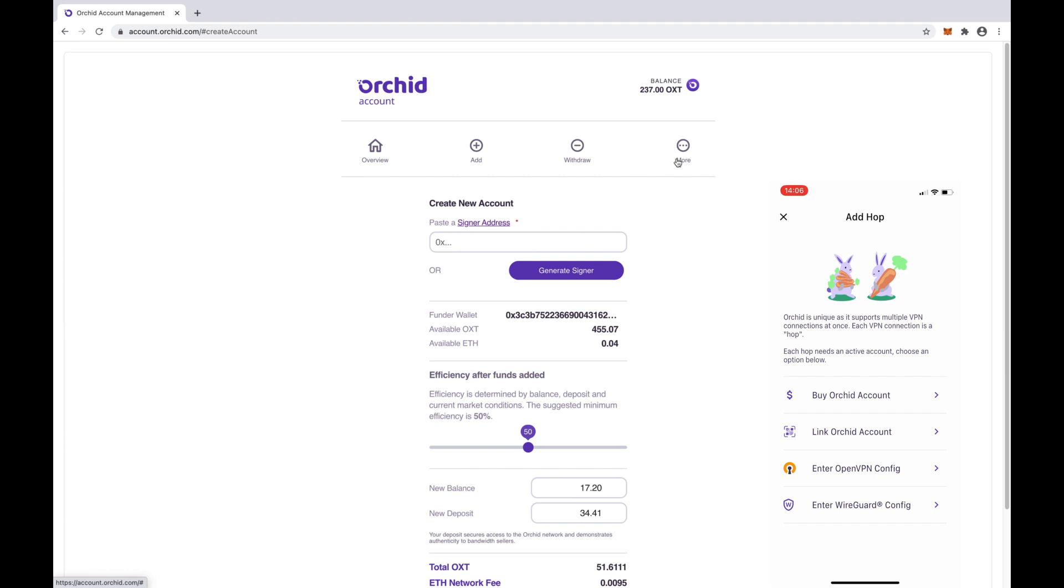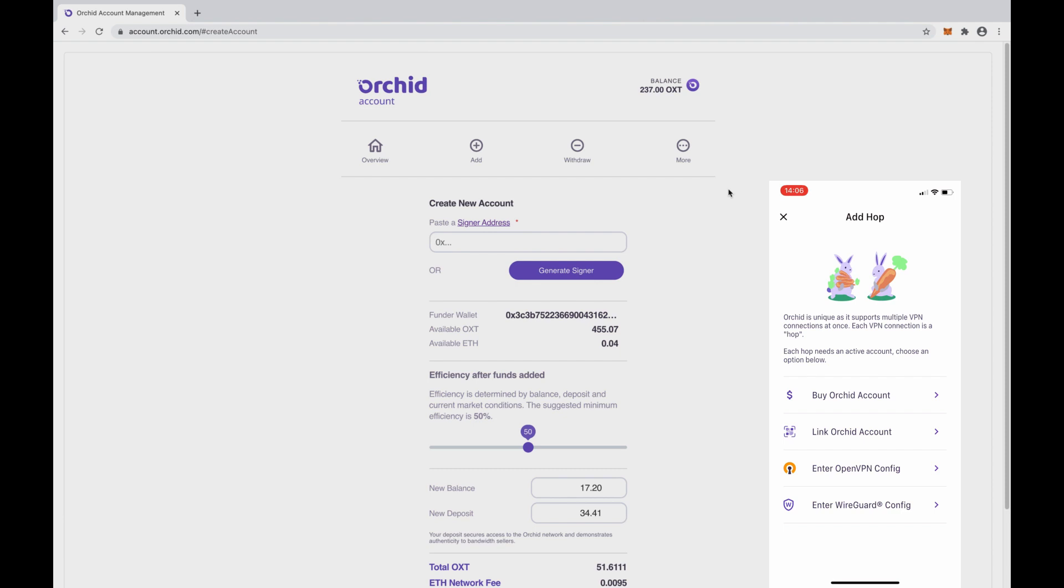You'll see on my desktop that I'm at account.orkid.com. This is Orkid's account management interface where you can create accounts, add OXT to them, withdraw OXT, and more. In the account management dApp, we can see how many OXT and Ether we have available in the connected wallet, with some options below for creating the new account.